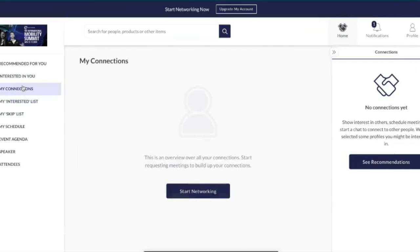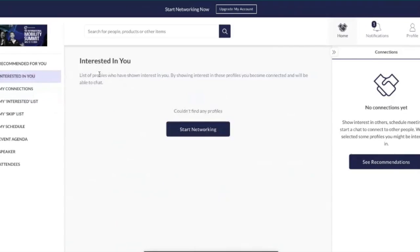You also have a connections section — this is when two users have shown interest in each other. All the networking functionalities are upgraded features, but once you have a connection they will sit in here. Once a user has interested you and you've interested them back, they become a connection and you can chat and request a meeting. Finally, the interested-in-you section lists anyone who is interested in you — as a free user this will be empty, but once you upgrade you're likely to have many users there and you can take action on them.